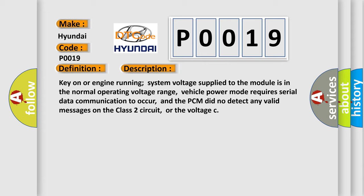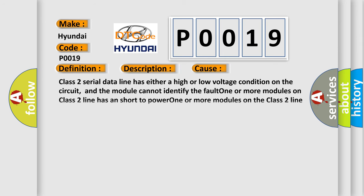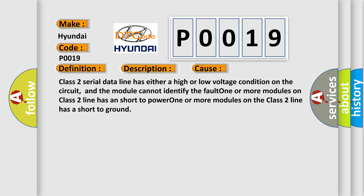This diagnostic error occurs most often in these cases: Class 2 serial data line has either a high or low voltage condition on the circuit, and the module cannot identify the fault. One or more modules on class 2 line has a short to power, or one or more modules on the class 2 line has a short to ground.